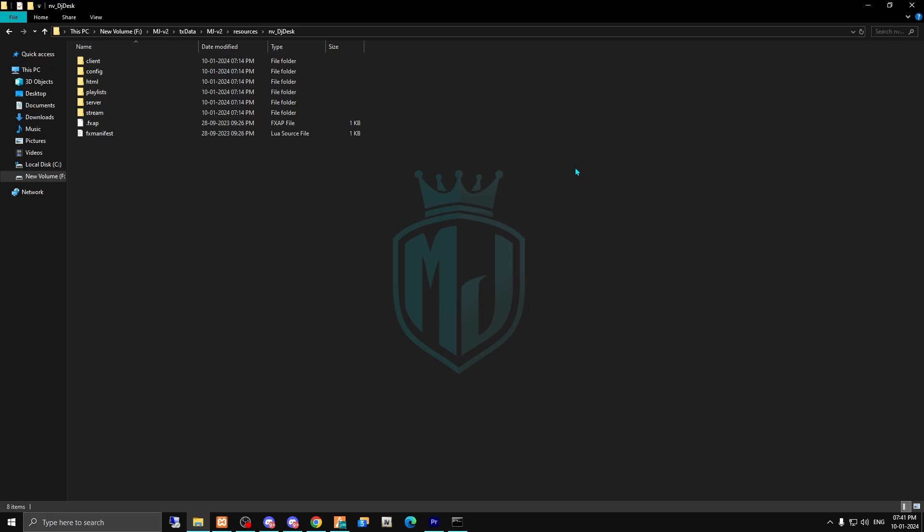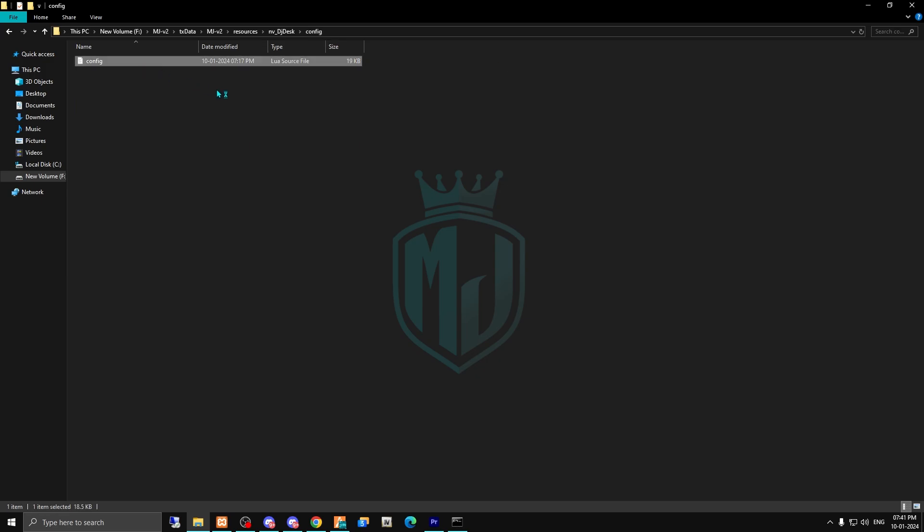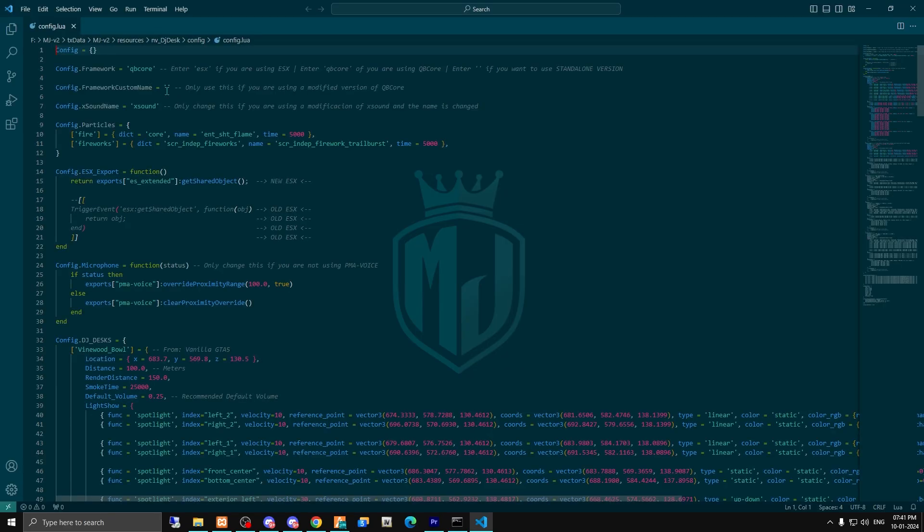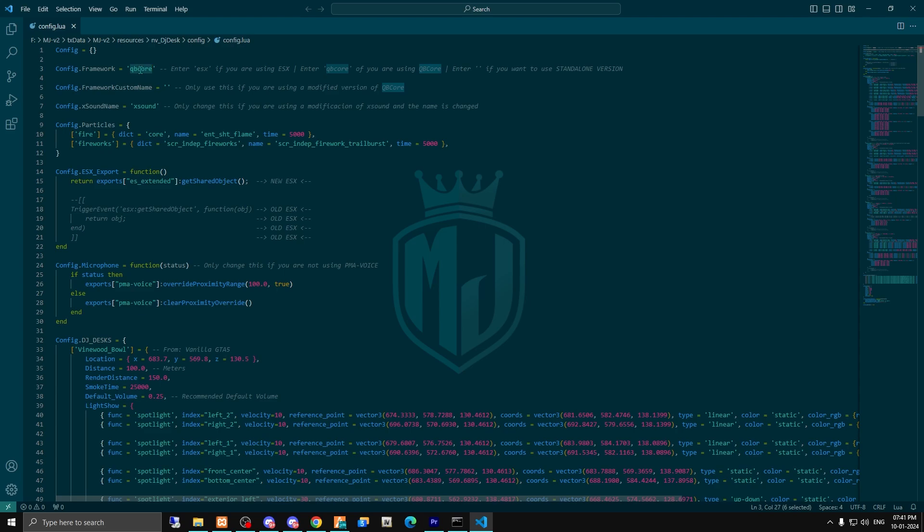You have to complete two more steps. First is the config file. You have to select your framework first. If you are using ESX, then make it ESX. Otherwise, go for Kubicore.